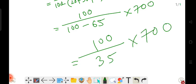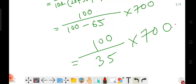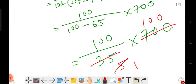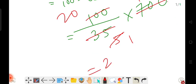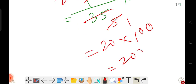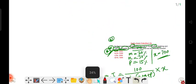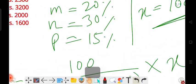So simplifying: 100 divided by 35, into 700. That gives us 20 into 100, which means 2000 rupees. So Chamanlal's monthly salary is 2000 rupees.